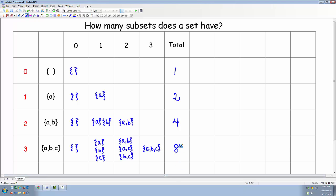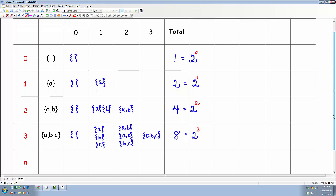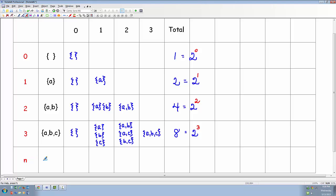So what about a formula? Notice that eight is a power of two, four is a power of two, two is a power of two, and so on. Eight is two cubed, four is two squared, two is two to the first power, and one is equal to two to the zero power. So if we know the number of elements in a set, the number of subsets is going to be two raised to that number of elements. If we have n elements, we'll have two to the n subsets.